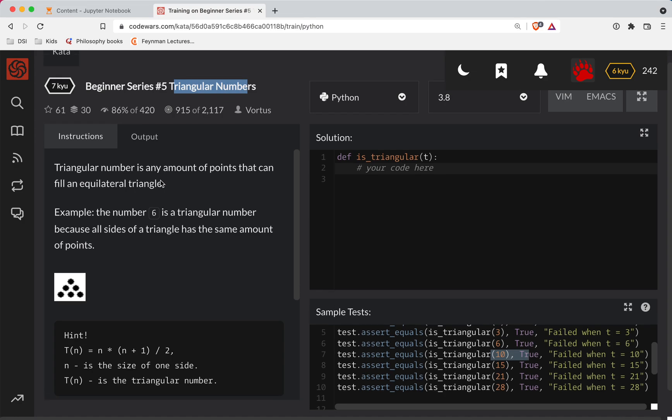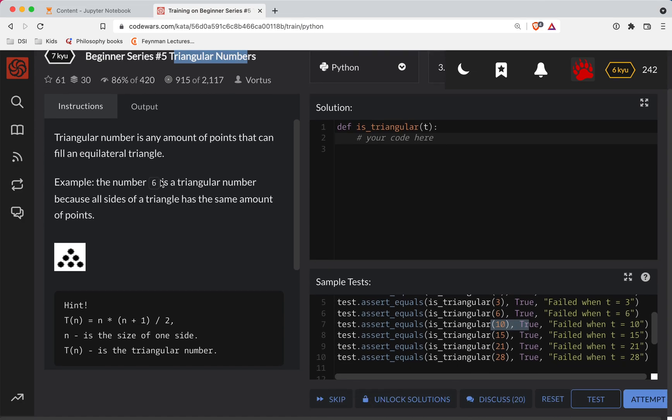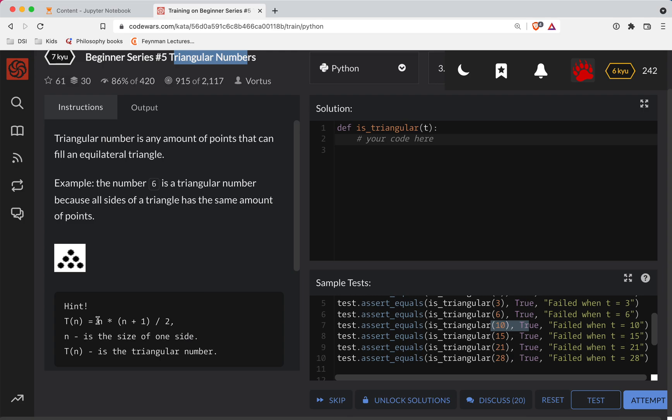And I kind of had to stare at this one for a while. It was pretty tricky. First off the formula does not make sense to me.